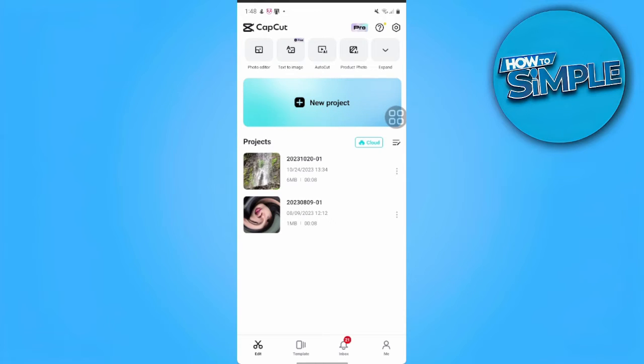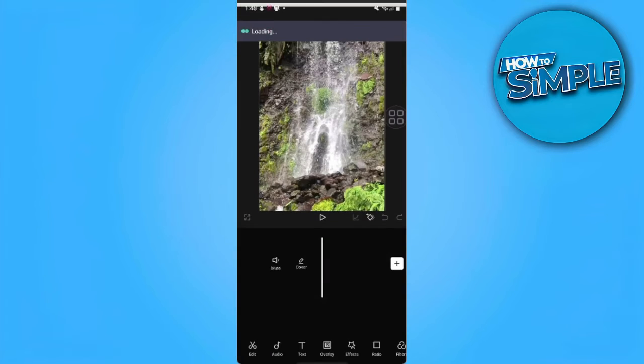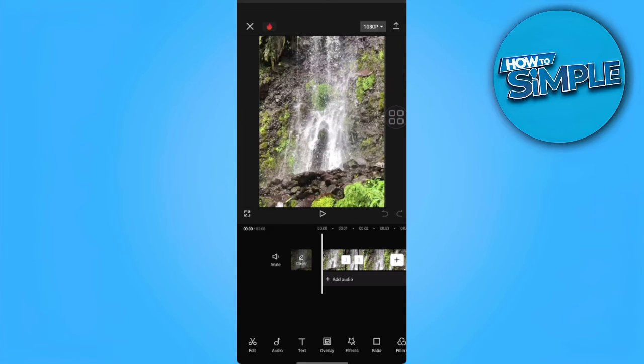In my case, I'm going to select this project. From here, we just want to tap on this 1080p icon in the upper right side of the screen.